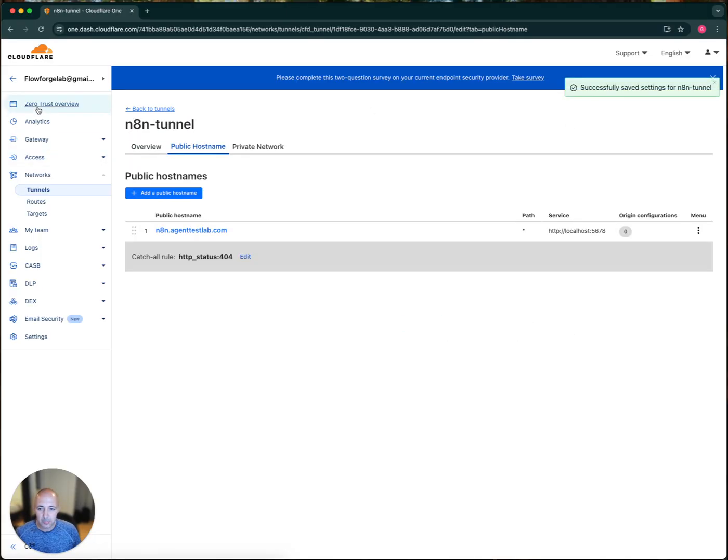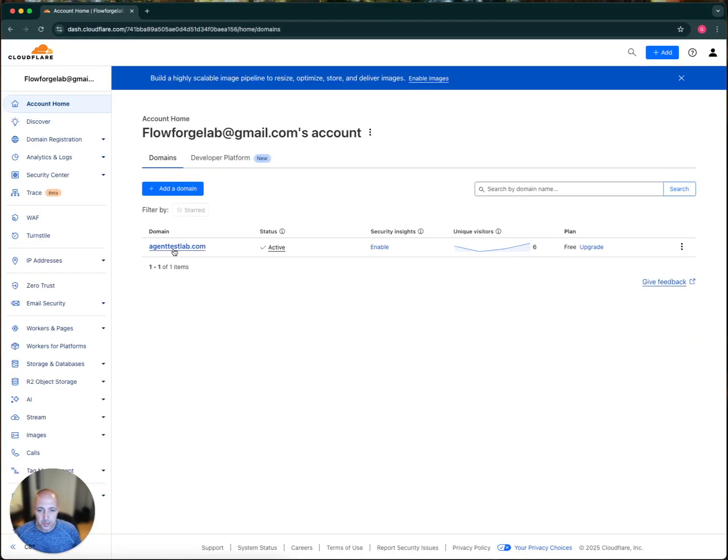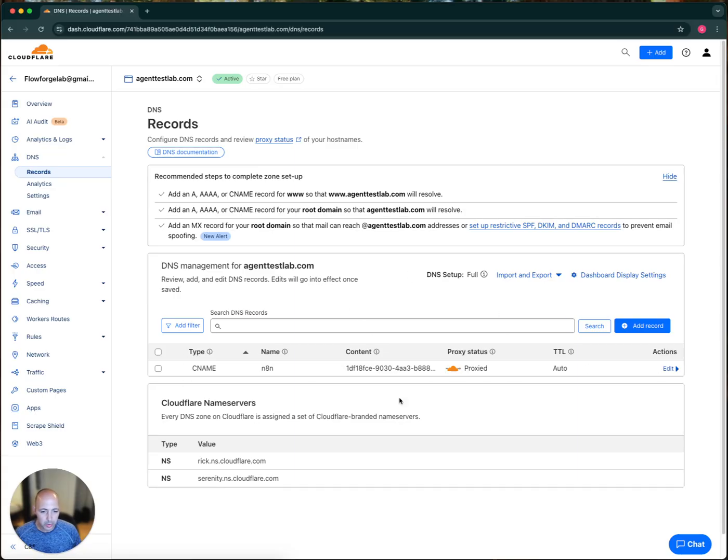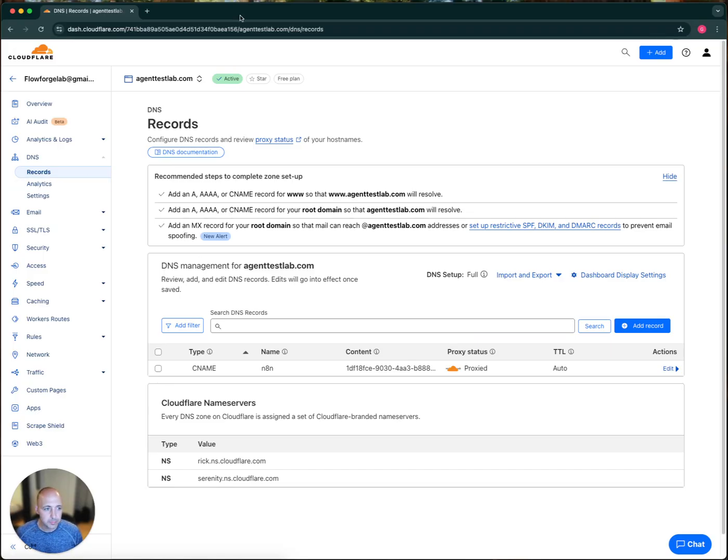And then when I go back into this particular domain and under DNS, we will see that it did add a record here, and it proxied it here so that this will create automagically when you set up the tunnel in that public entry there. So that's all we need to do with Cloudflare.